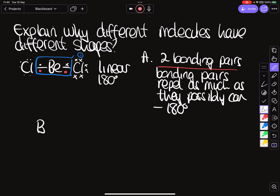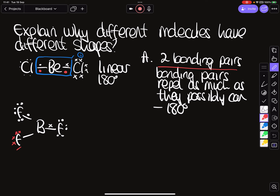Next is boron trifluoride. Fluorine has seven electrons in its outer shell. Boron is element number five — two electrons in its inner shell and three on the outside. Boron is an exception like beryllium: it only has six electrons in its outer shell after bonding, but it's still happy.